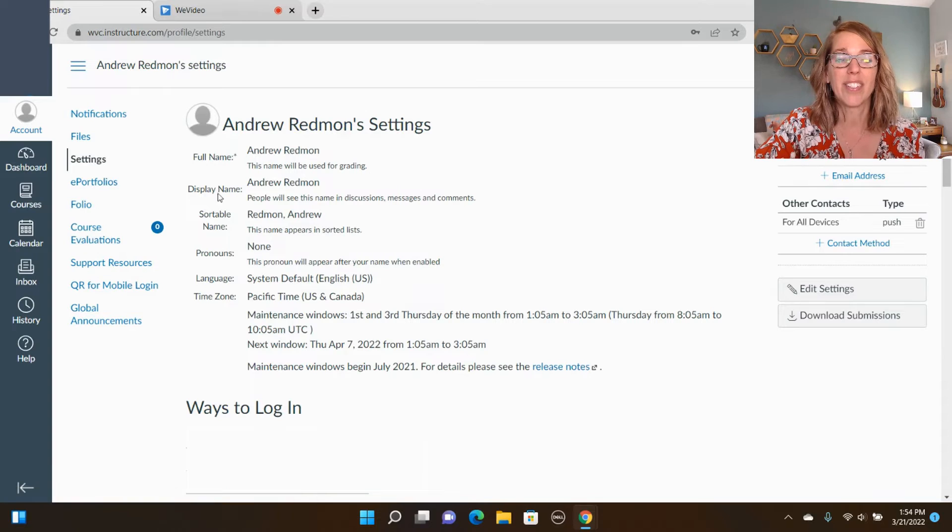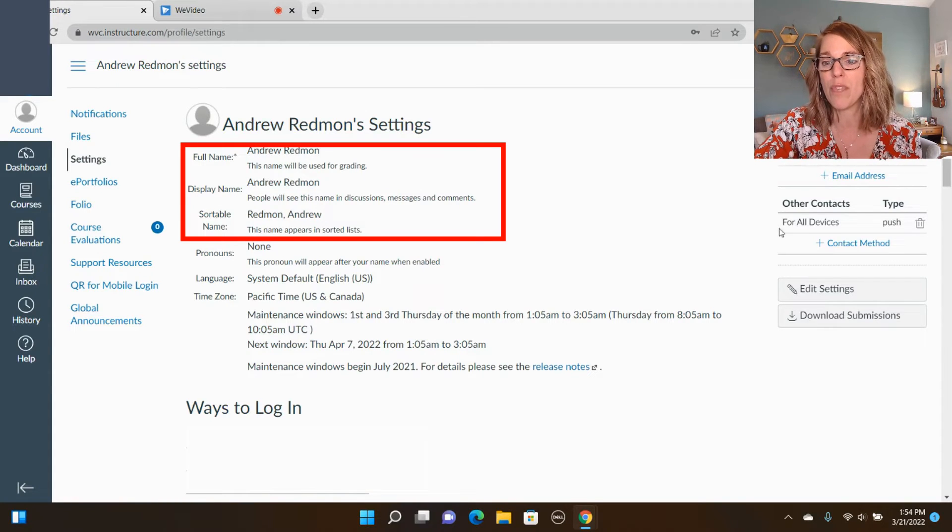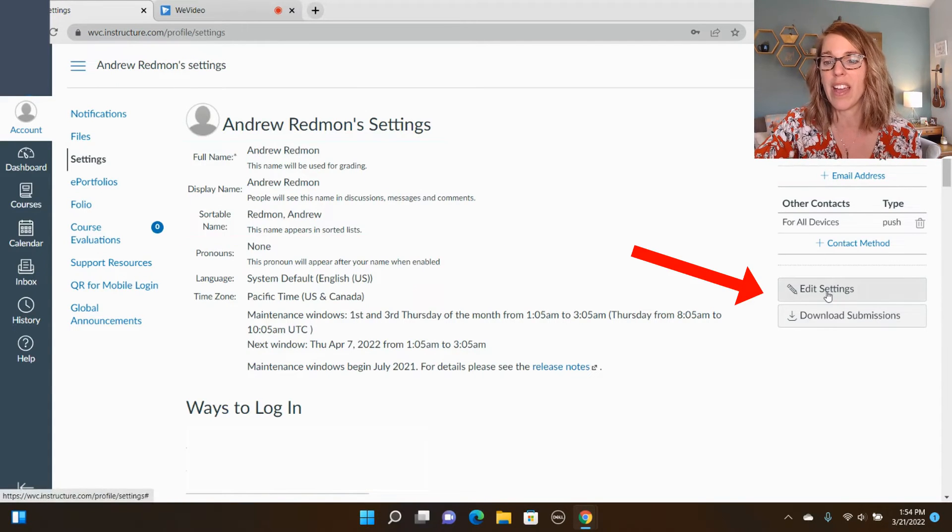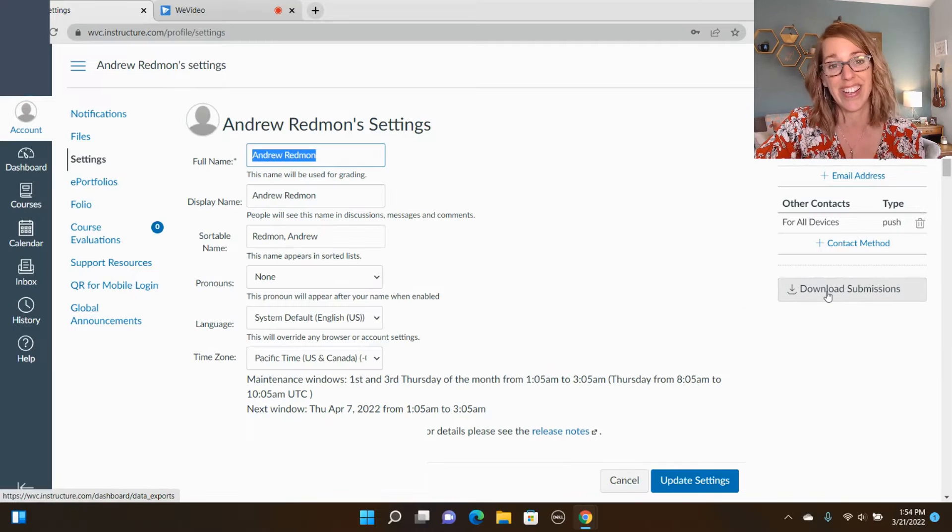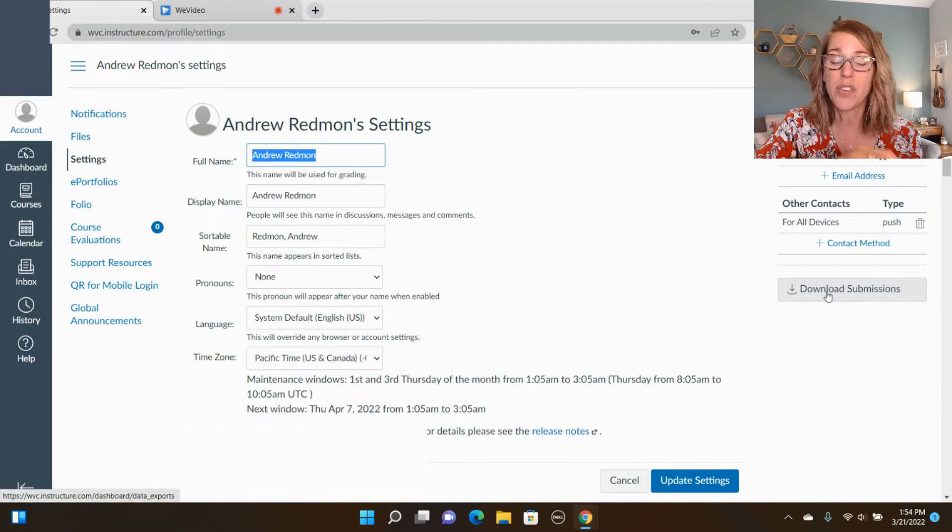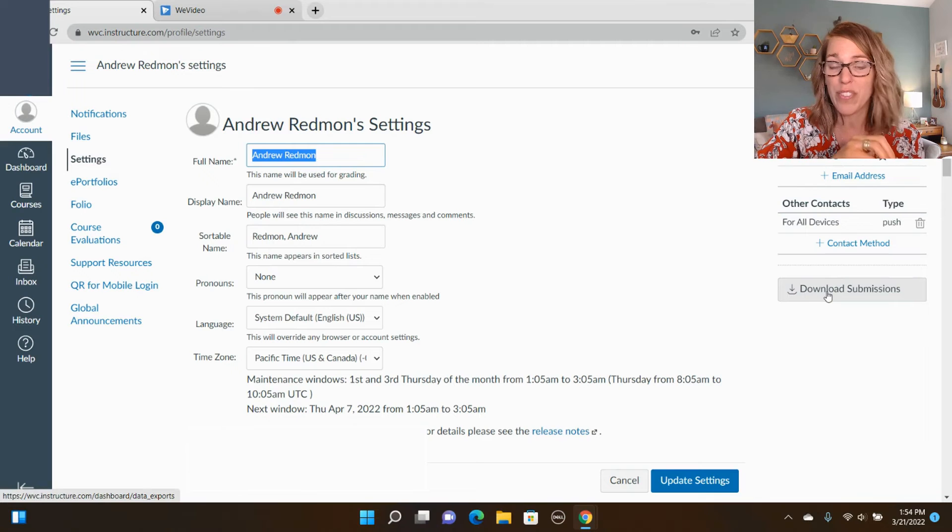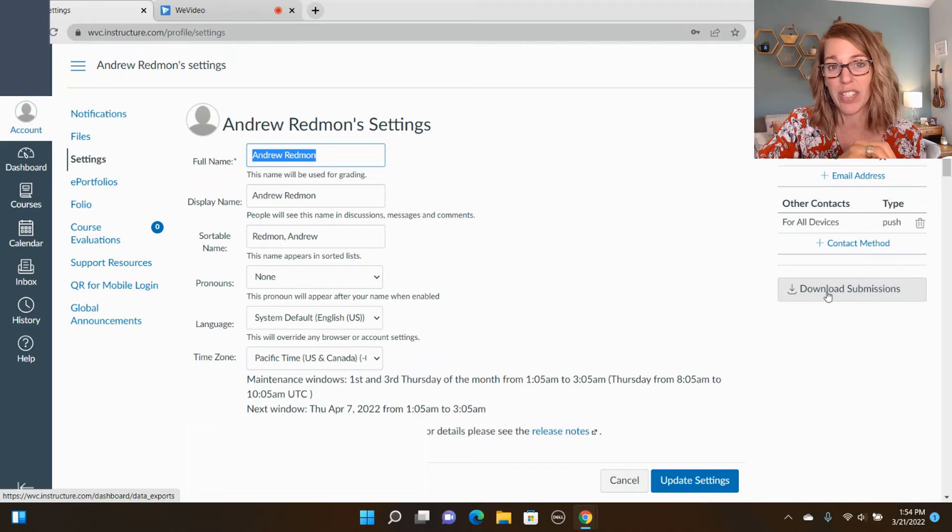In settings you'll notice that there's several different name options over on the right. I click edit settings. Now depending on the college that you're at, you might be able to change all of the names or just some of the names.